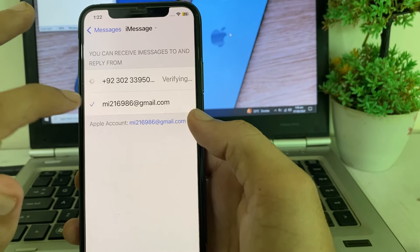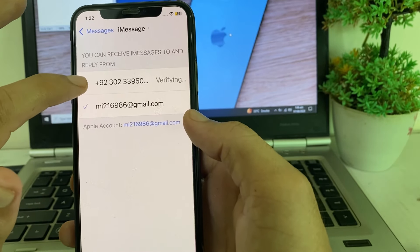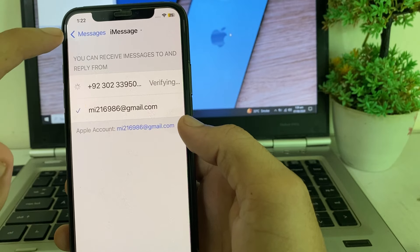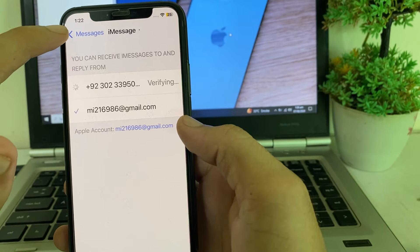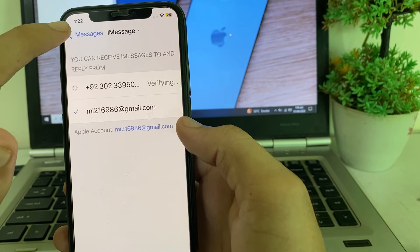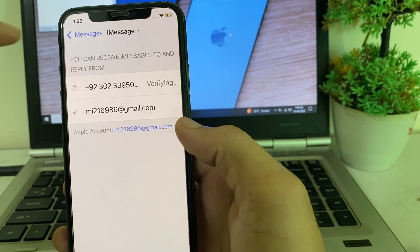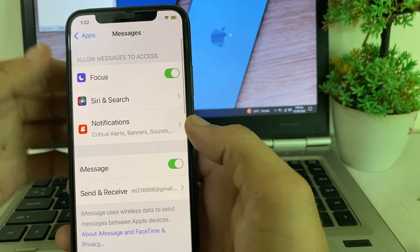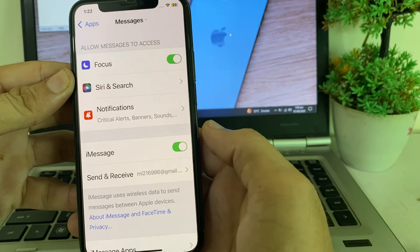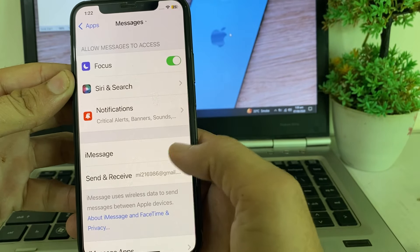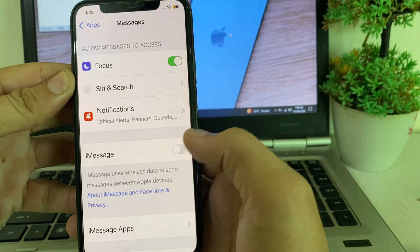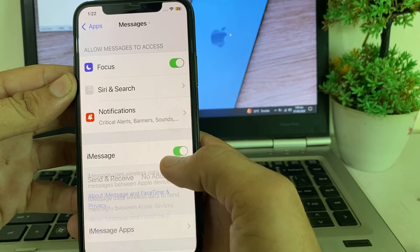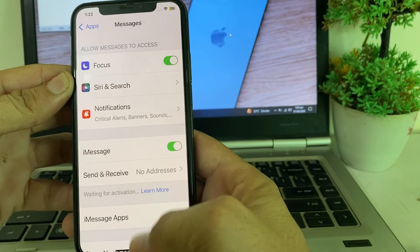Here, try using your Apple ID instead of your mobile phone number to use iMessage on your iPhone or iPad, and check if the problem is fixed. If you're still having this problem, disable the iMessage toggle and then enable it again.